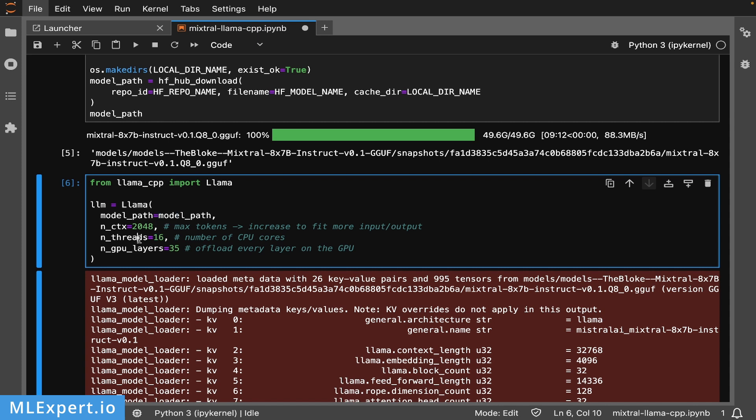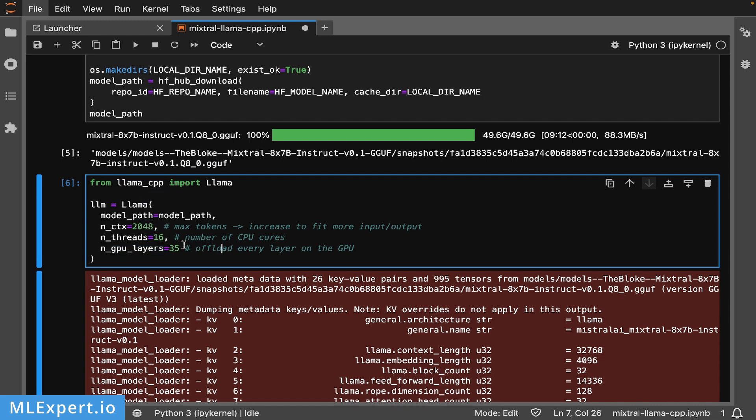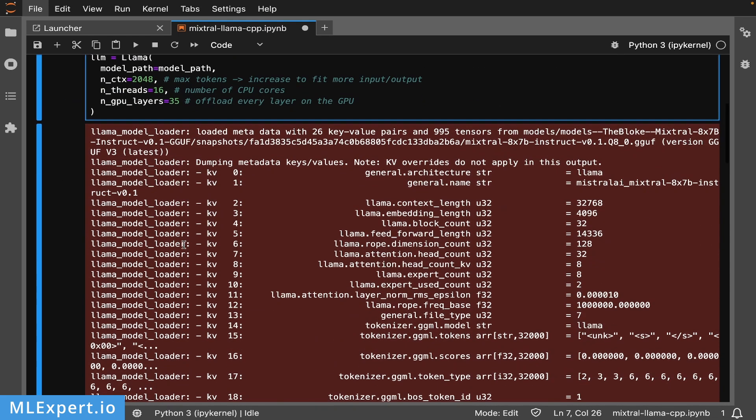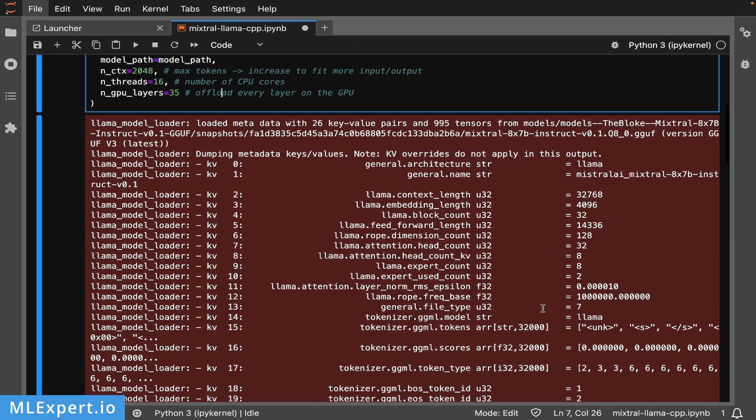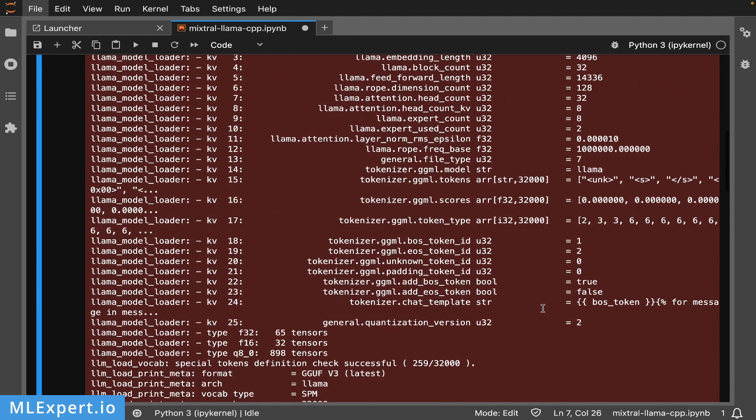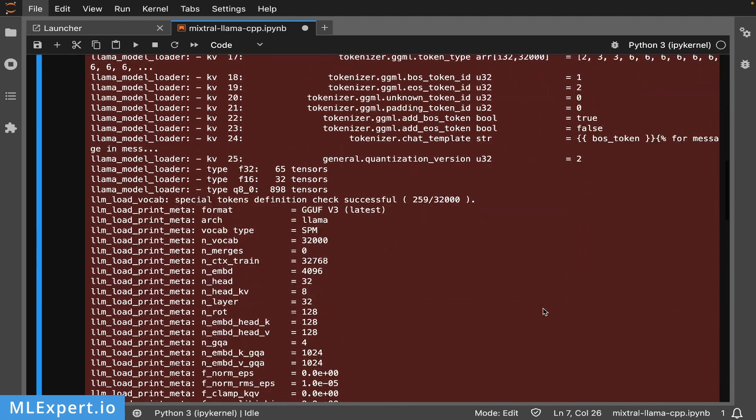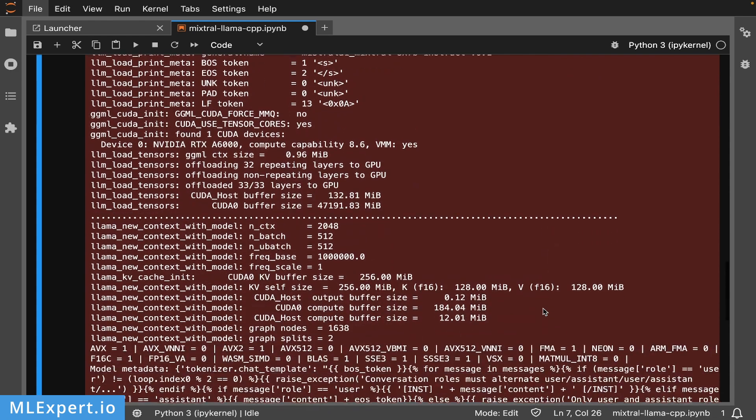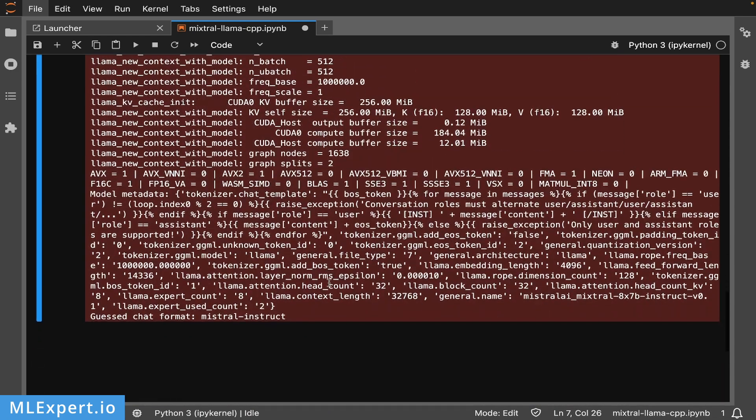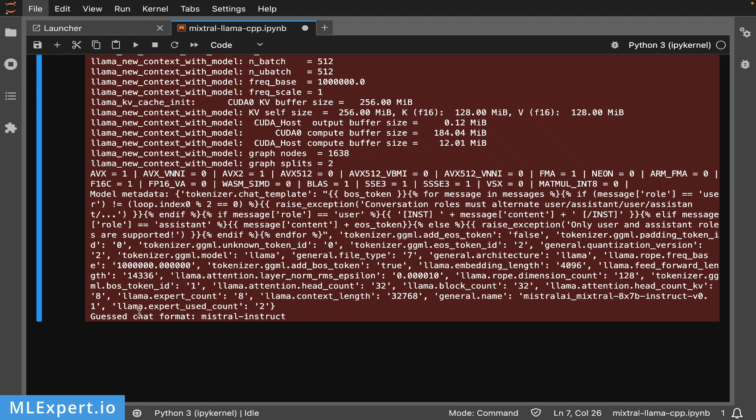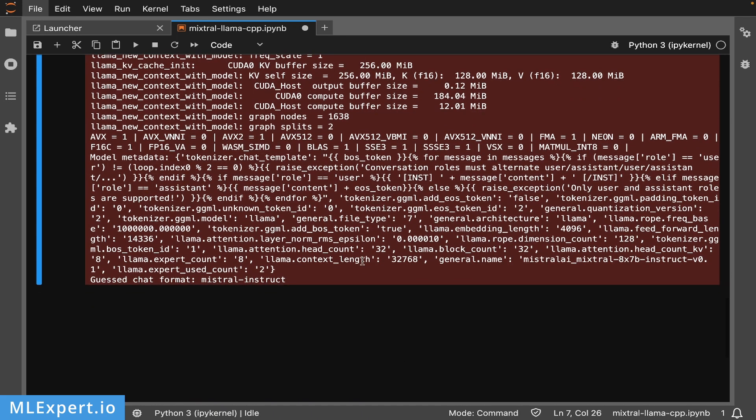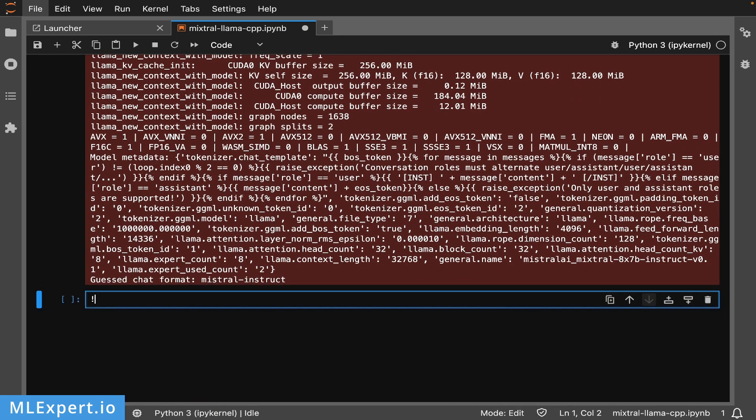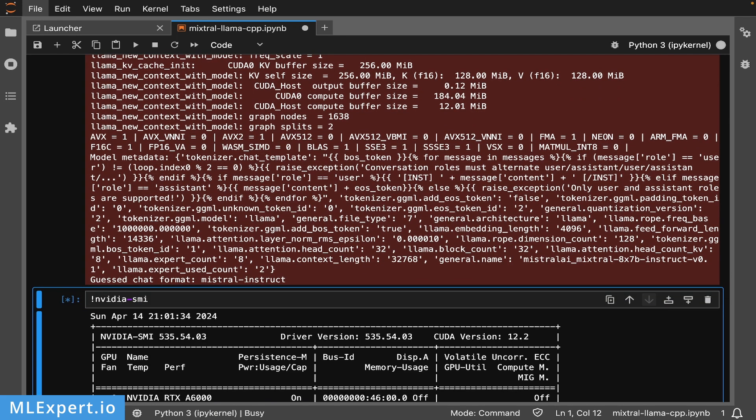I'm going to offload all the layers of the Mixtral model to the GPU. Here you can see the model is actually loading all the available layers, and after this you can see we're getting the correct Mixtral Instruct chat format for this model - it was correctly found. If I go to nvidia-smi, you see the model is pretty much taking all of the available GPU memory of this machine.